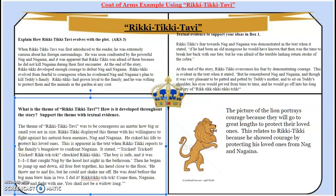This is apparent in the text when Rikki-Tikki reports to the family's bungalow to confront Nagaina. It stated: 'Tricked, tricked, tricked! Rikki-Tik-Tik! chuckled Rikki-Tikki. The boy is safe, and it was I, I that caught Nag by the hood last night in the bathroom. Then he began to jump up and down, all four feet together, his head close to the floor. He threw me to and fro, but he could not shake me off. He was dead before the big man blew him in two. I did it, Rikki-Tik-Tik. Come then, Nagaina, come and fight with me. You shall not be a widow long.' So this does show how the theme of being courageous is evident in the story Rikki-Tikki-Tabby.